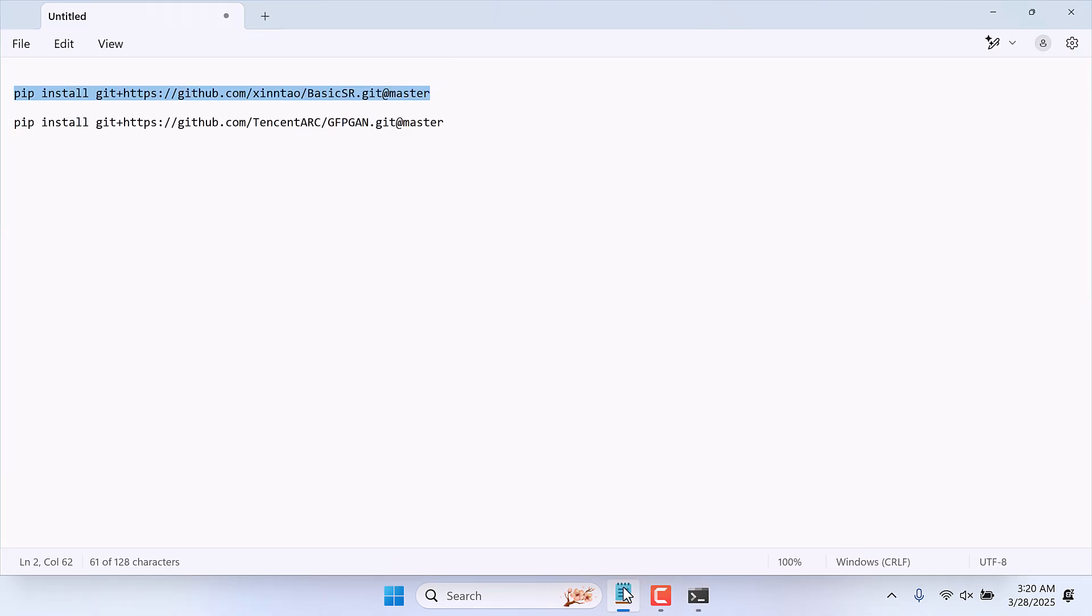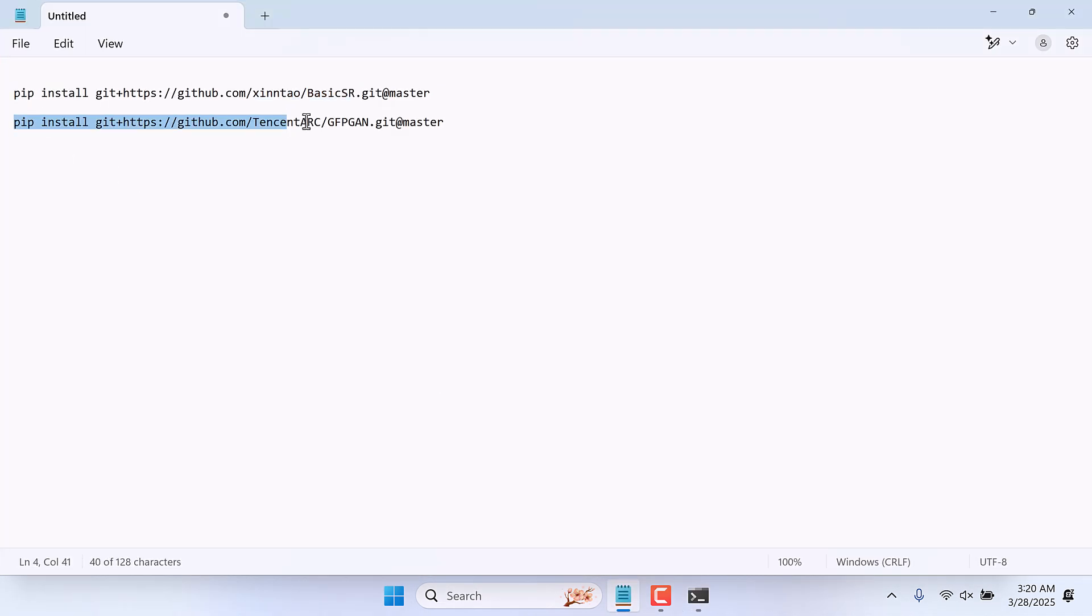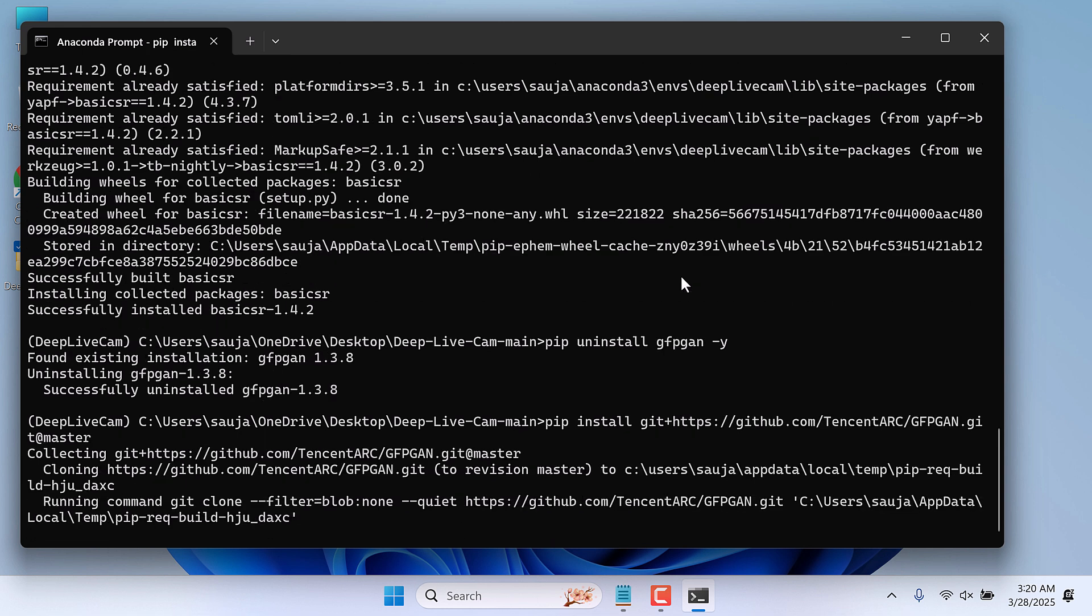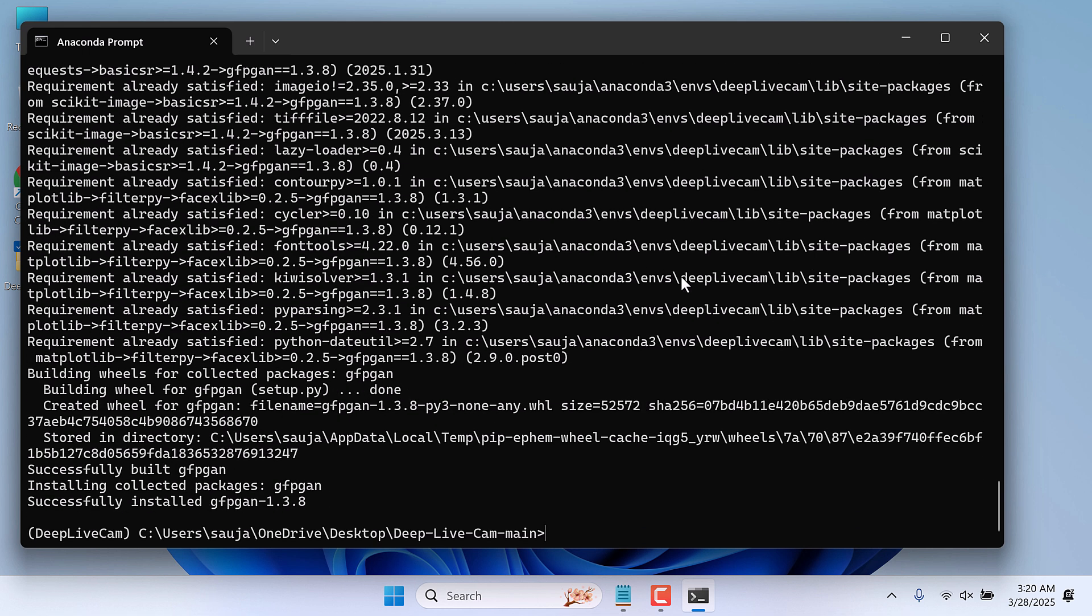Now let's reinstall this again. Copy the code and run it here. So this is done.